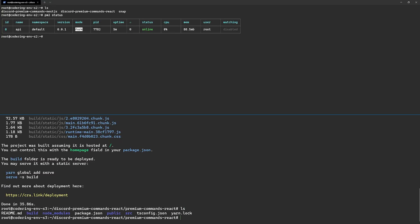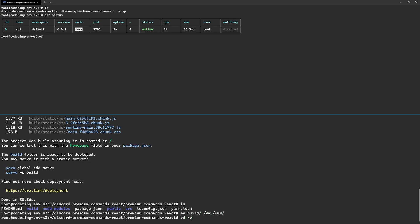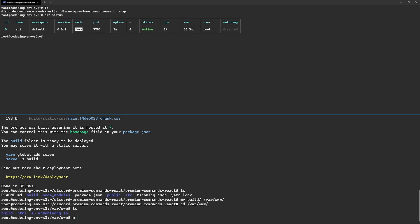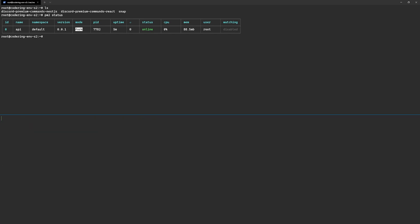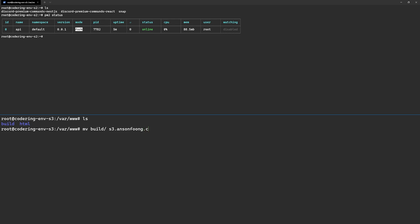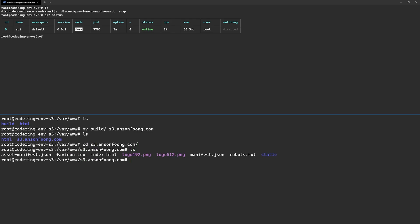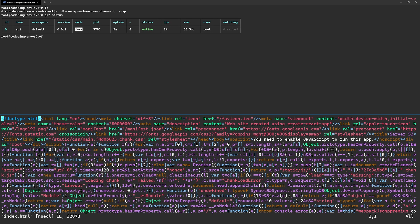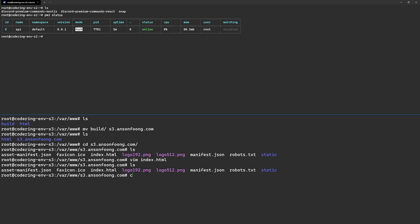The build folder is ready. Let's move it into /var/www. I'll delete the old folder there and move the new build folder, renaming it to match the domain — something like s3.ansonfong.io — since /var/www might contain other site files. Inside that folder are just the build files. The index.html title should say 'Server S3' to help us distinguish which server we're on.